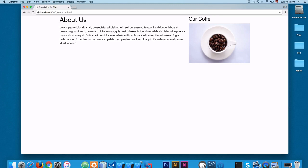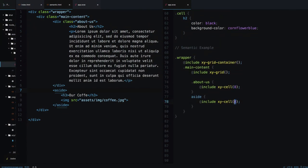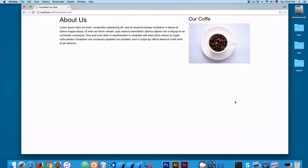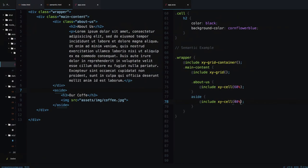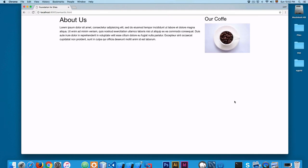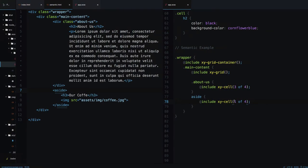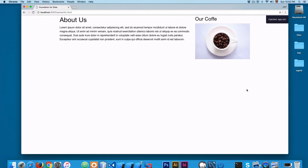Maybe you're more familiar with using percentages — something like 60% and 40%. Save this and Foundation makes the change. Using the XY grid you can also pass these numbers as percentages. You can also pass fractions like 3-of-4 and 1-of-4 — save this and it makes the changes, which is really nice. You can use whatever approach you feel most comfortable with. In this case I'm going to use 70% and 30%. Save this and now you can see it's working.